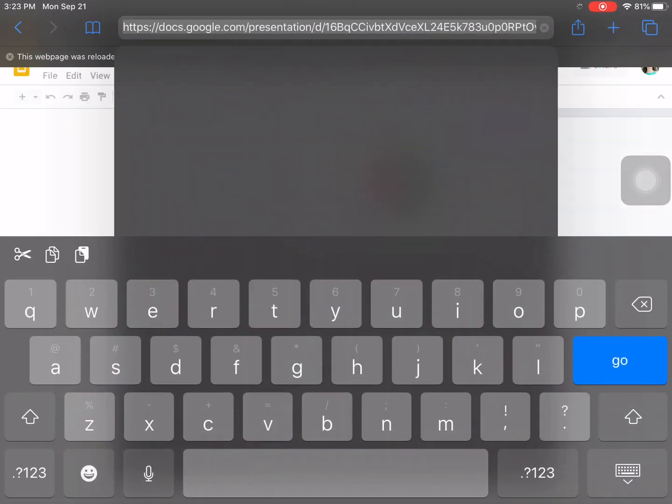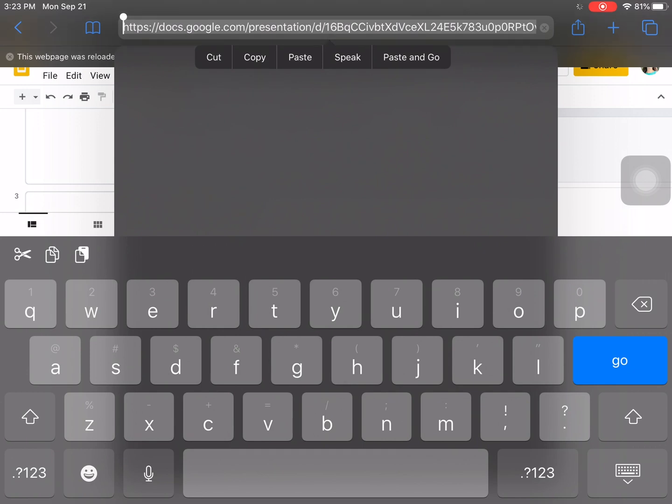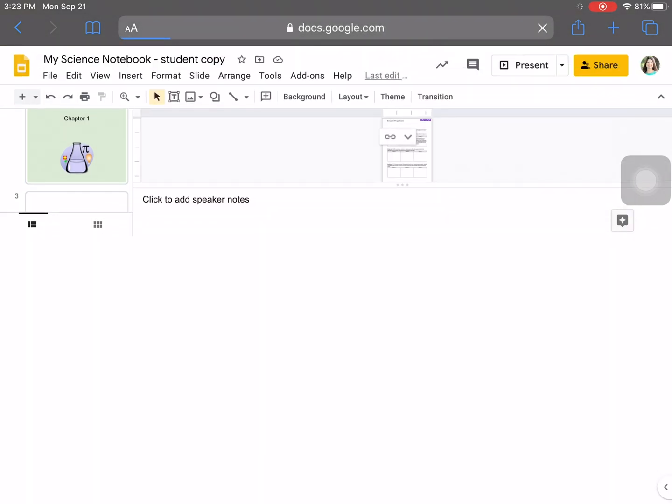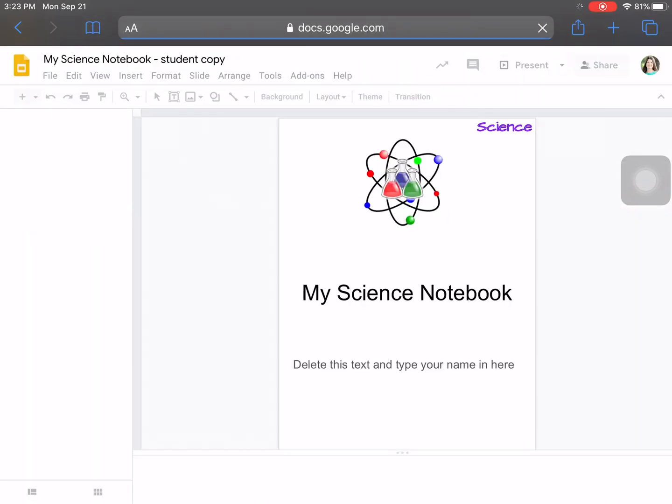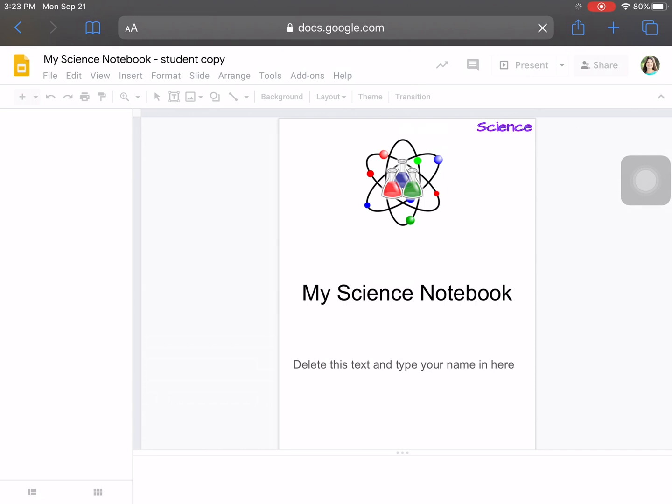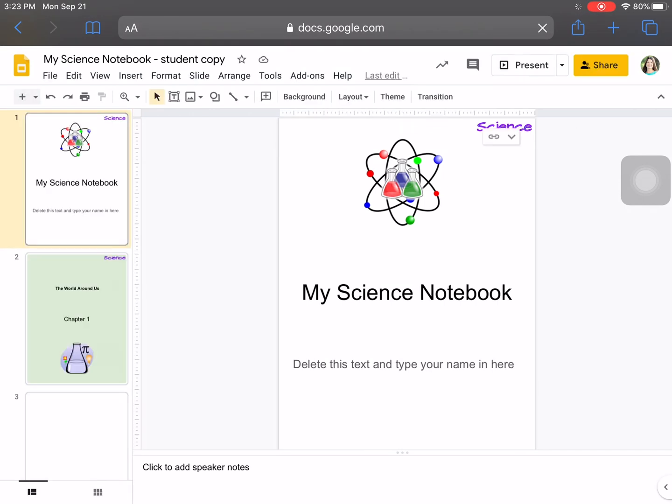And what we're going to do is we're actually going to paste it right into the browser. And you can paste or paste and go. It really doesn't matter which way you do it. You can select Paste and then the blue Go button or Paste and Go. So I'm going to paste and go. And it's going to open the My Science notebook in the URL, the browser version of Safari.